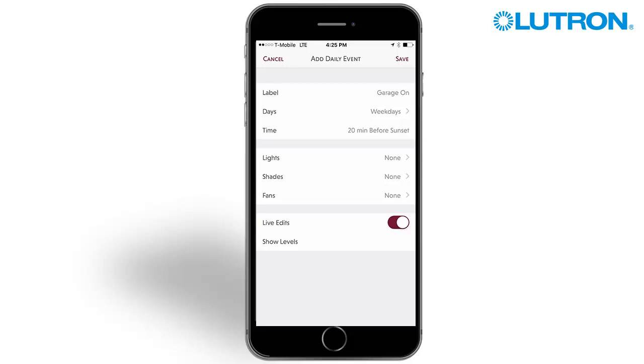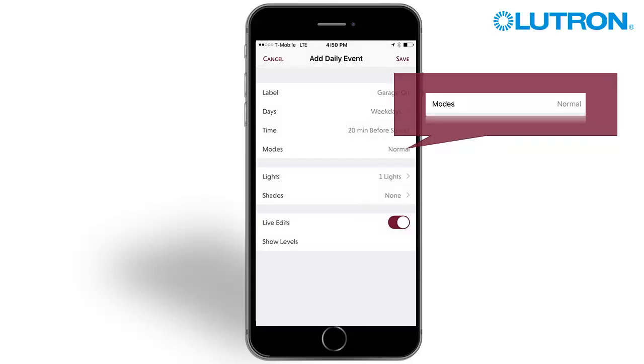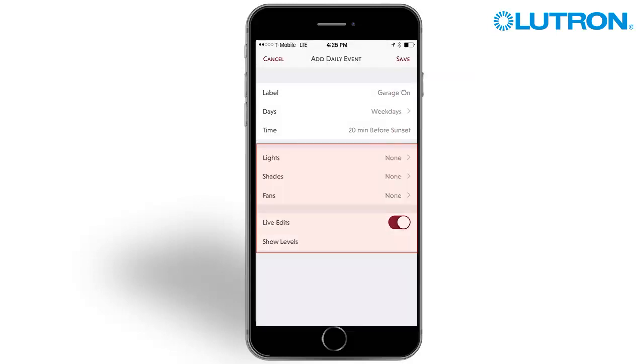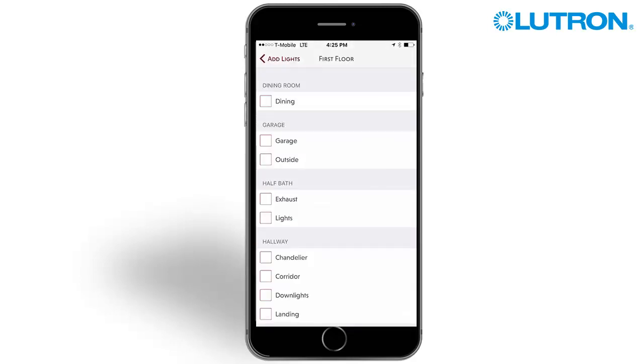In Radio Raw 2, you can select the modes that the event will run in. The highlighted section allows you to add or remove zones to be controlled by the event. Here, we select the garage lights.